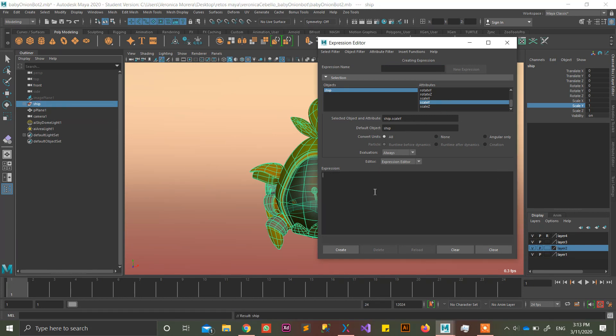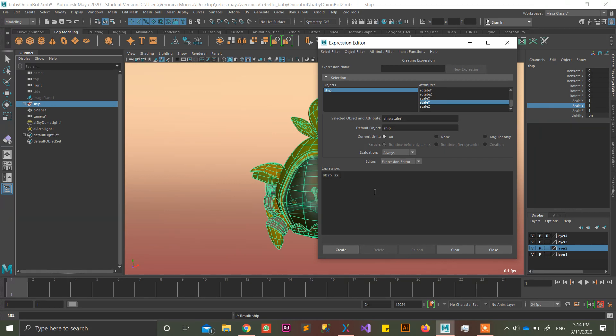And I'm going to write ship.scaleX, you can write the scaleX or just sx, like this, it's the same. scaleX equals rand, which is randomization, and you write a parenthesis, and you put here, do a randomization of a scaleX between this number and this number.